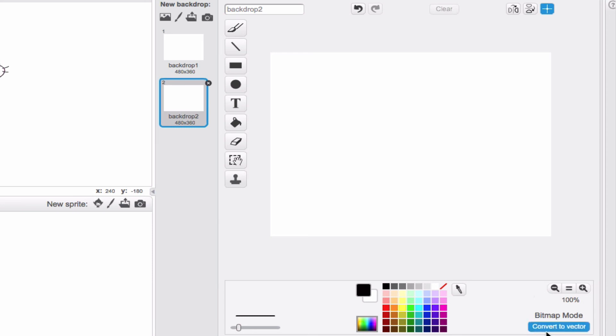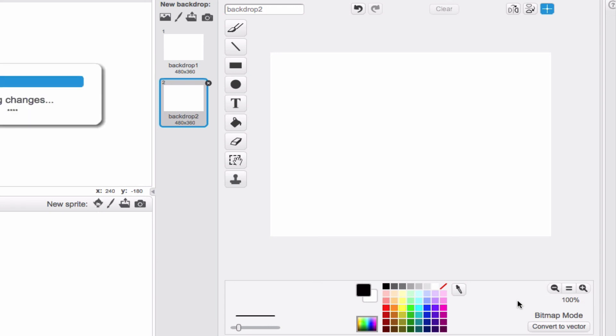This part down here, bitmap and vector, is something that is covered in one of the backdrops videos. If you're curious about that, go ahead and consult it and get all the information that you need. The important thing with the paint editor is that you're as exploratory and as inventive as possible. Because really, with the paint editor, you can create any kind of world or any kind of sprite that you want.